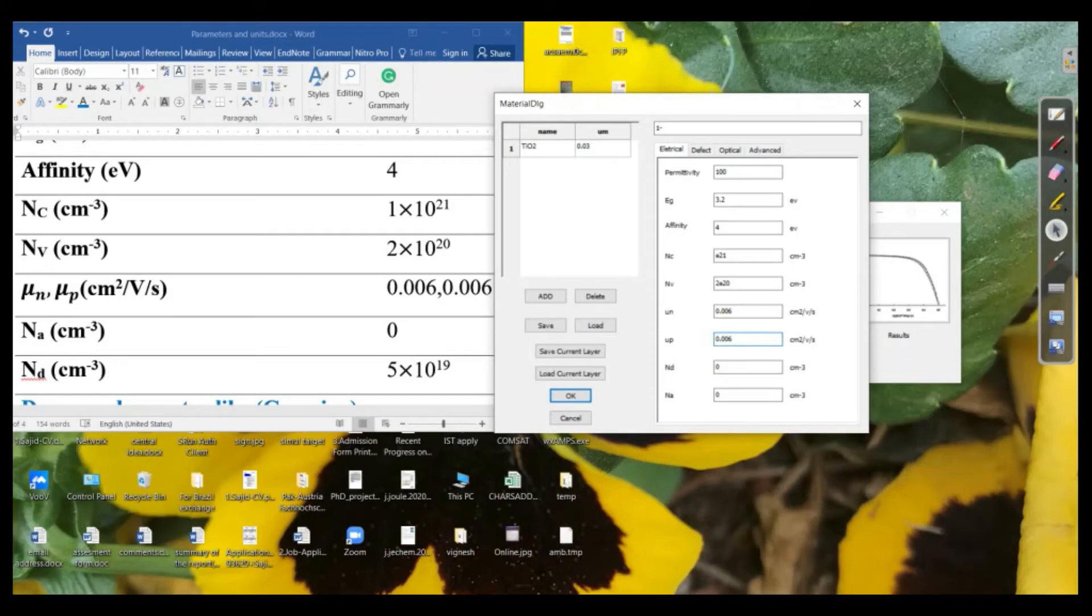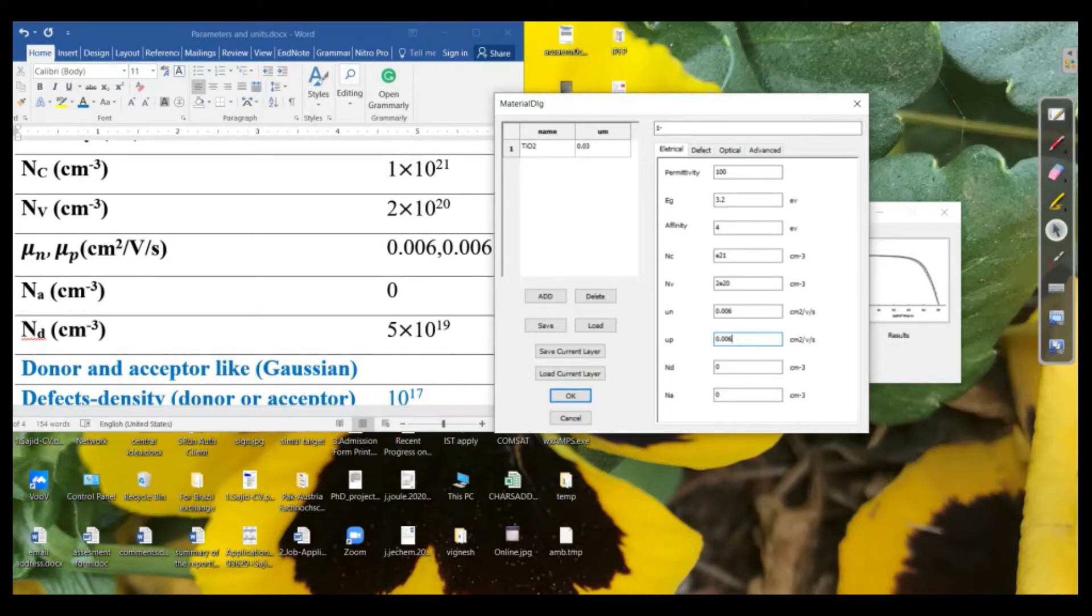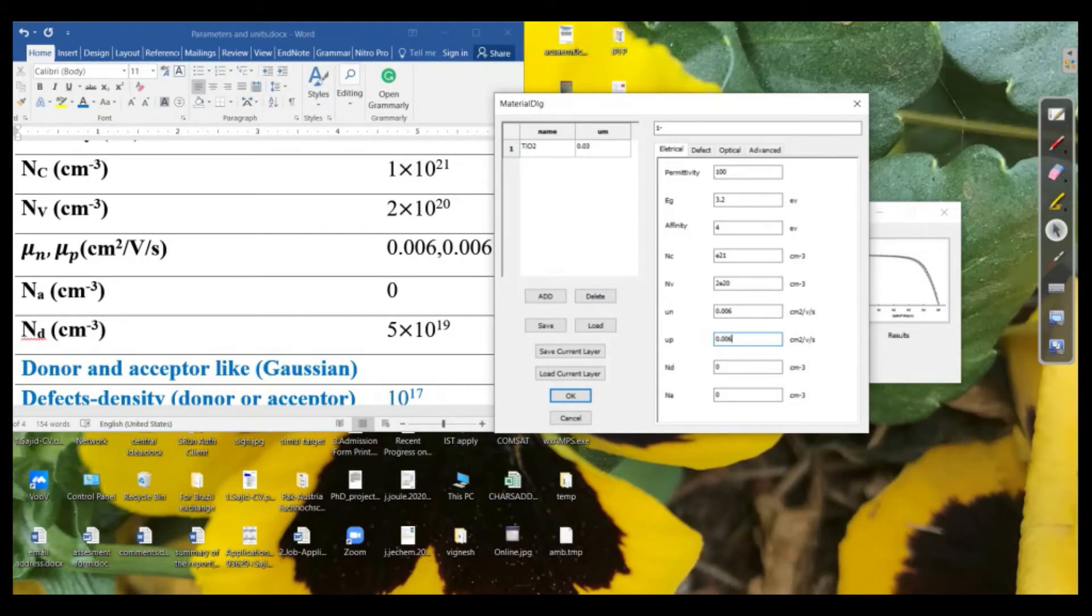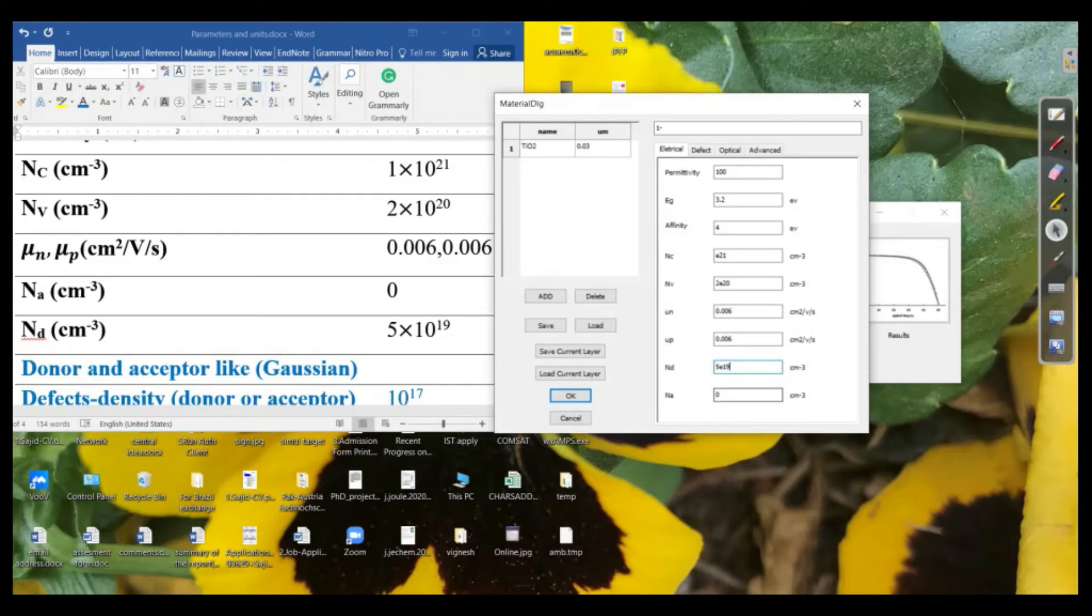Second, we have the donor concentration or you can say the donor density and acceptor density. So we know that if it is the n-type material, so it will have the donor density or concentration that is for the titania. And then it is 5 e to the power 19. And the acceptor concentration will be 0 approximately because it is the n-type material in this case.